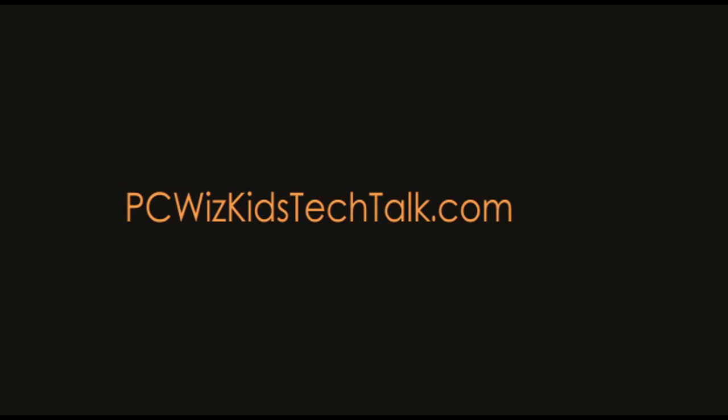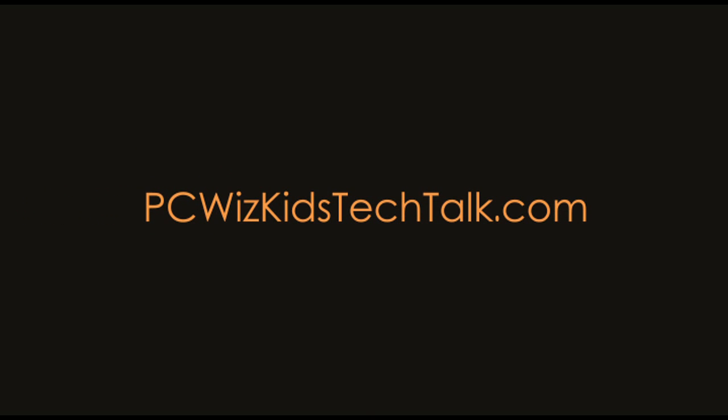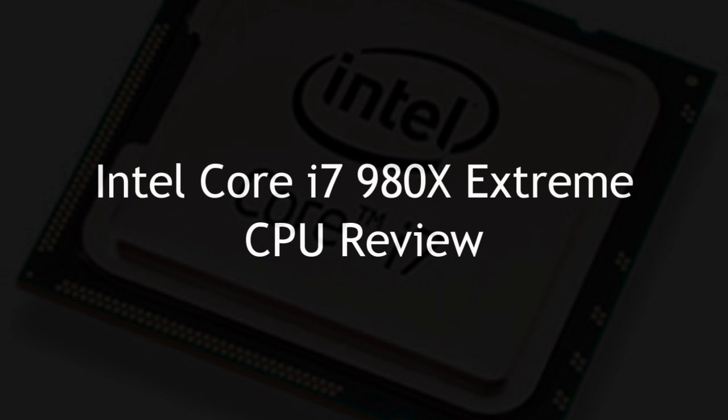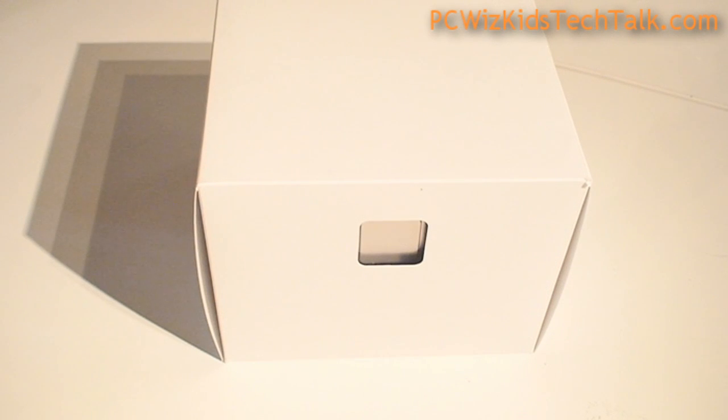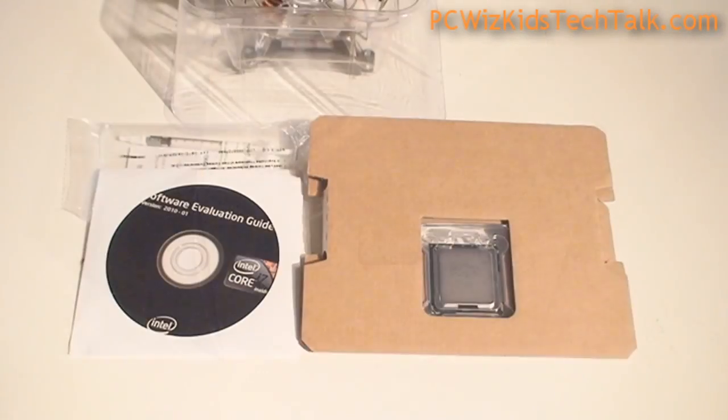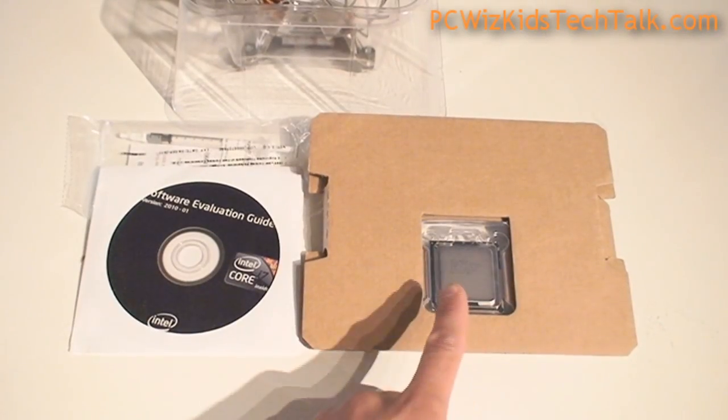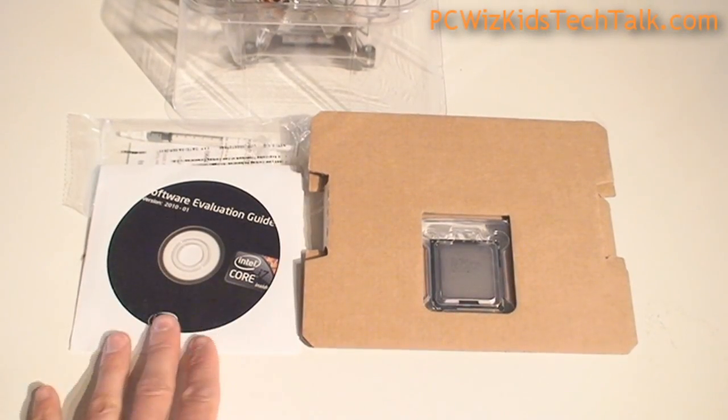Welcome to PC Wiz Kids Tech Talk. Today I'm looking at the Intel Core i7-980X, the extreme CPU from Intel. This is their top-of-the-line flagship desktop CPU. It is currently the fastest one available.